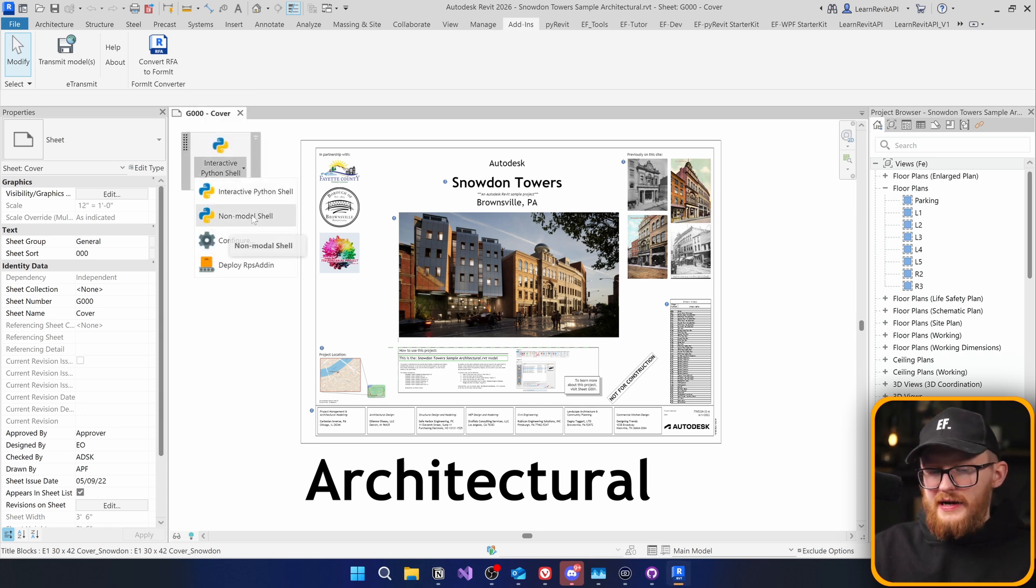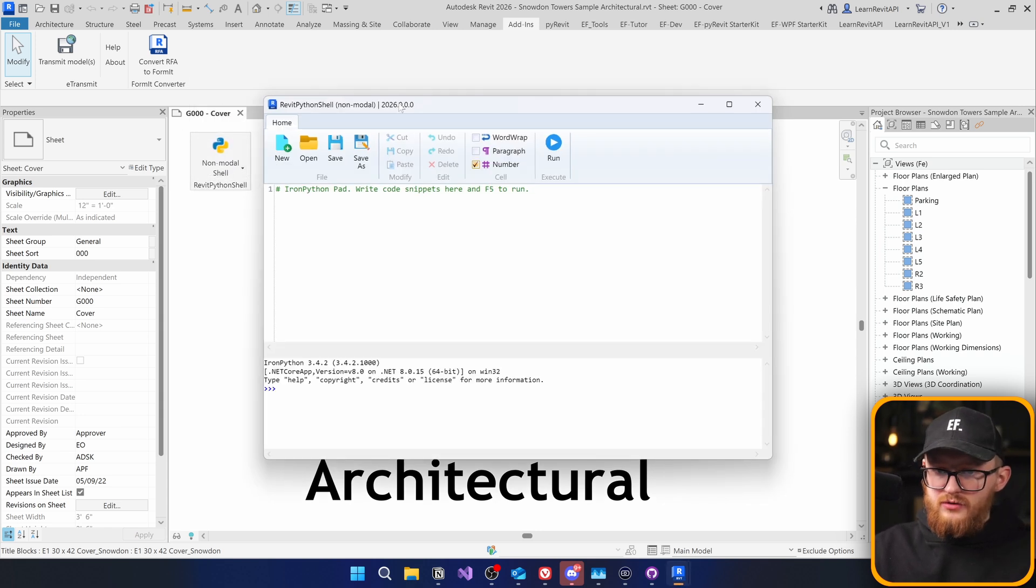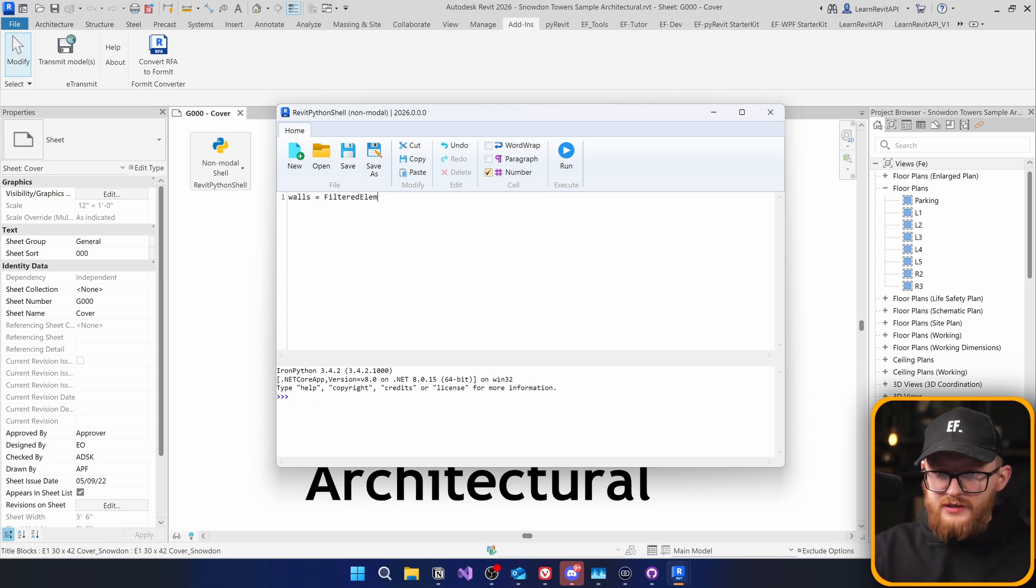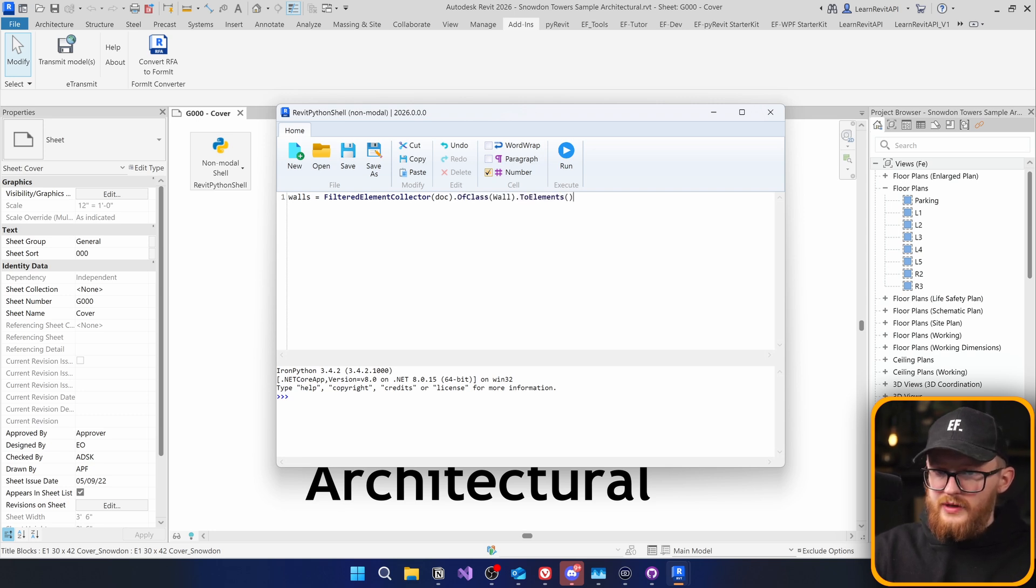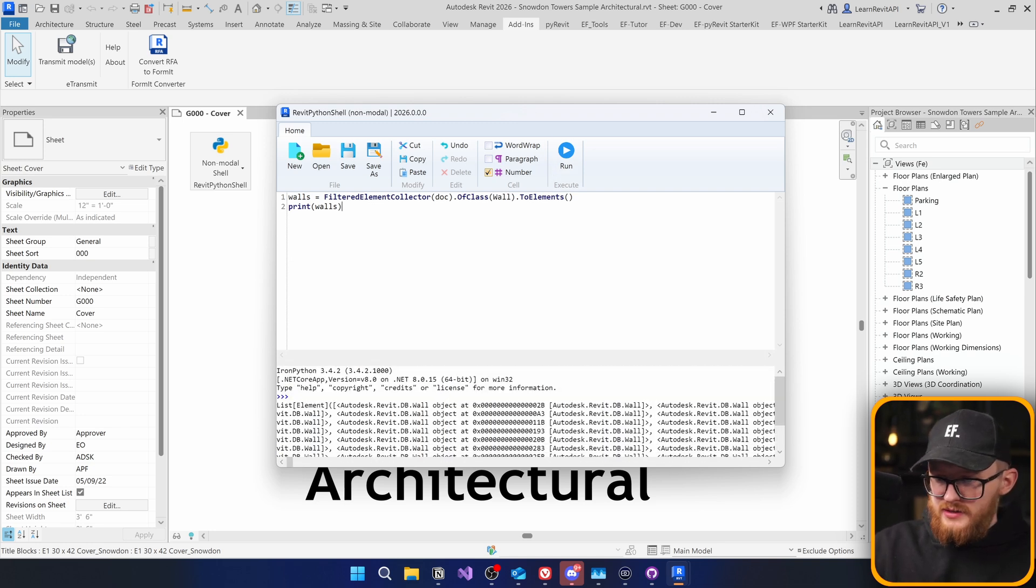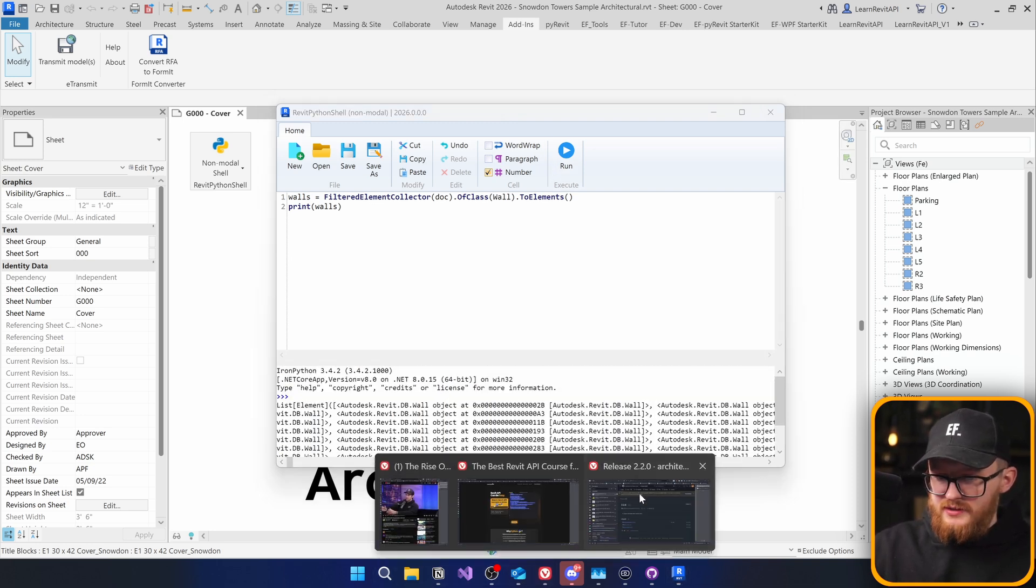As usual, there's interactive non-modal shell. Let's click on non-modal. And here it is. Let's just quickly try it. Filtered element collector of document of class wall to elements. And we're going to print walls. Let's run it. And you can see it works as expected.